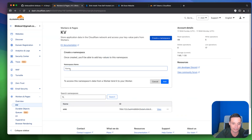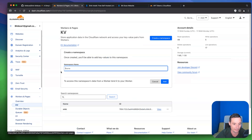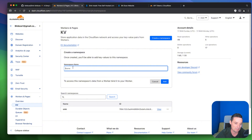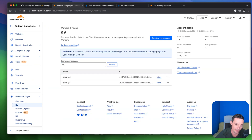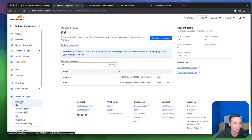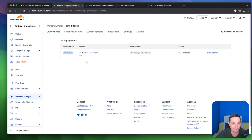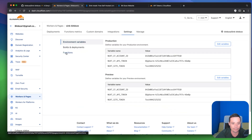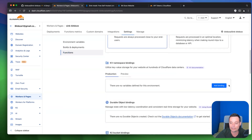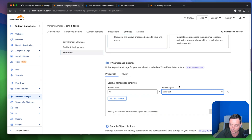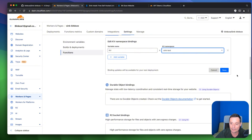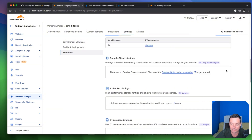Go to KV and add a binding. The variable name will be KV. You can select a KV namespace or go create one first — for example, create a namespace called sink-test under KV Namespaces. Then go back to Cloudflare Pages, go to Settings > Functions > KV, add the binding with variable name KV, and select your newly created KV namespace. Hit Save.